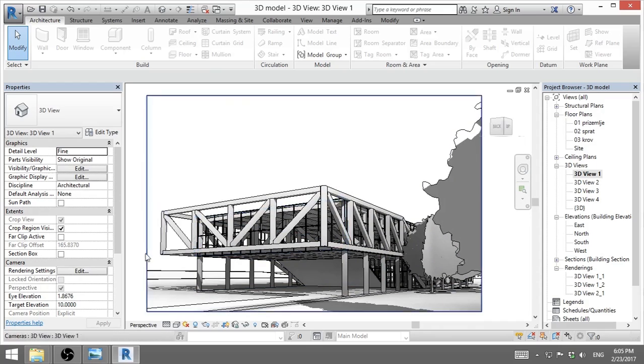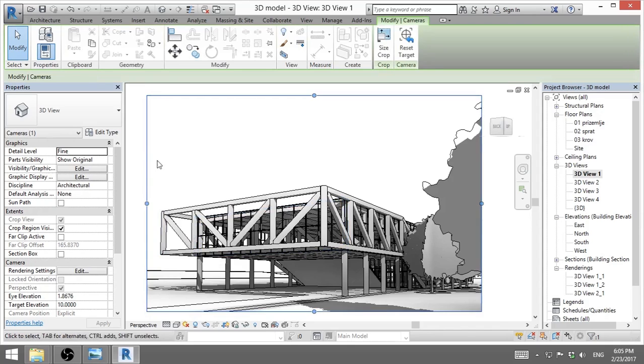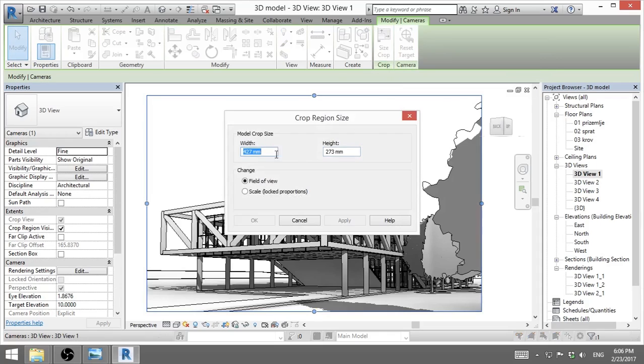Now, in order to see what size of your rendering you will have, you need to select this crop size and you go here, crop size, and you can see your width and your height. Now this is in millimeters. If you're using inches, you will have it in inches.